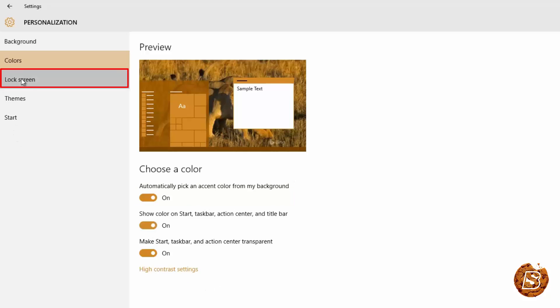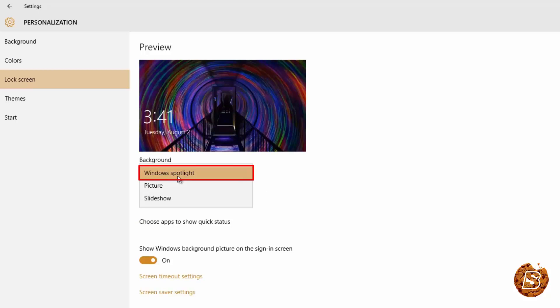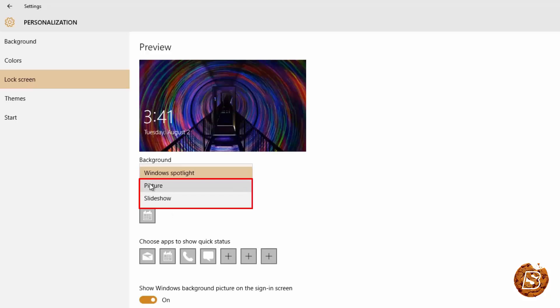Then coming on to lock screen you can select Windows Spotlight. Now what this does is it will get the Bing images as your lock screen. For that obviously you need to be connected with the internet. And other options are picture and slideshow just like we had in background.